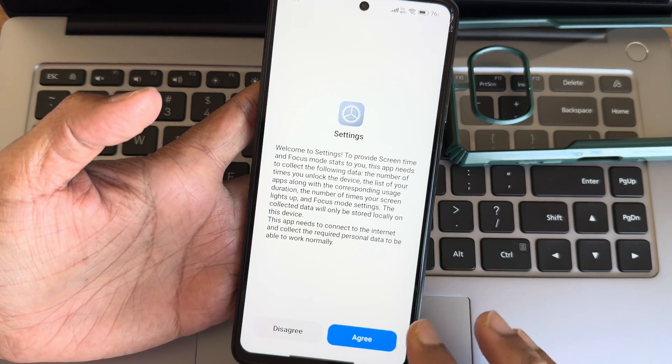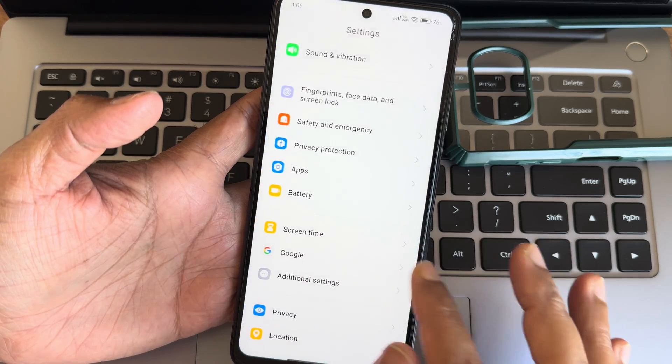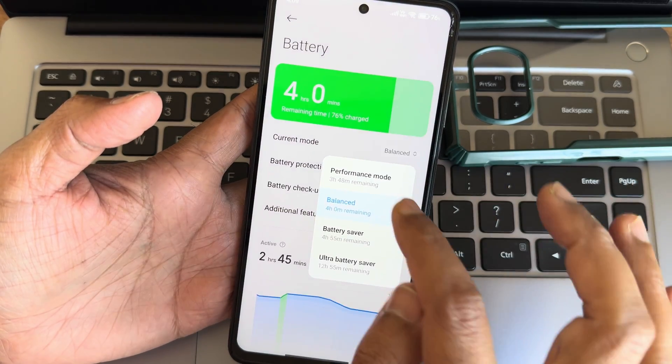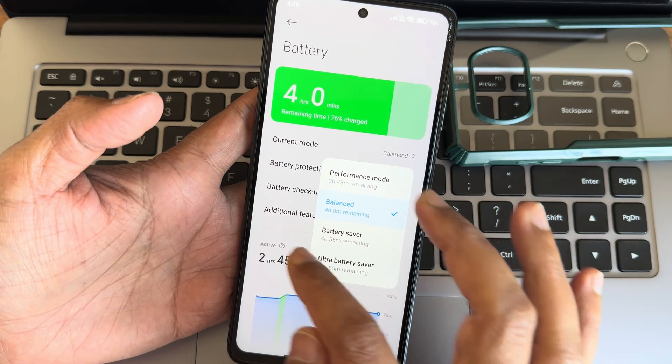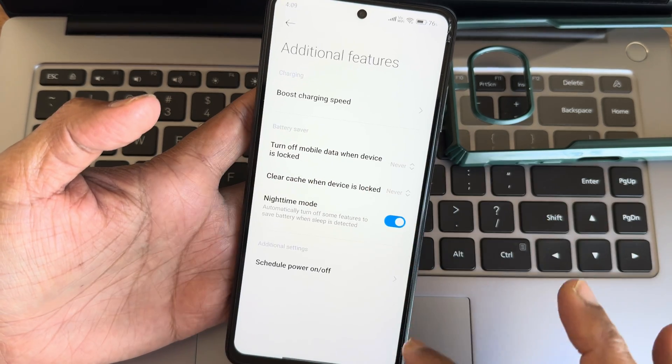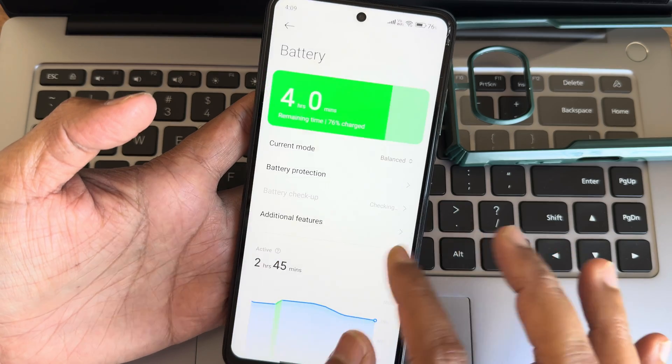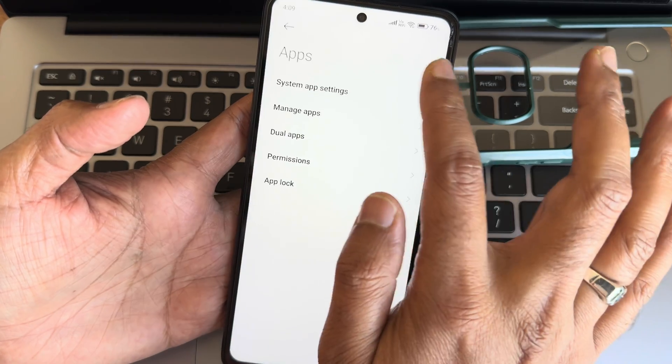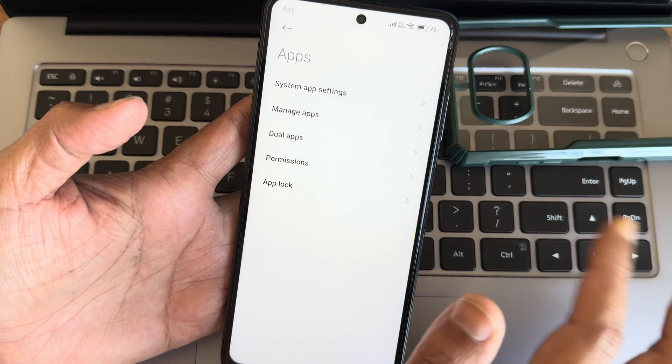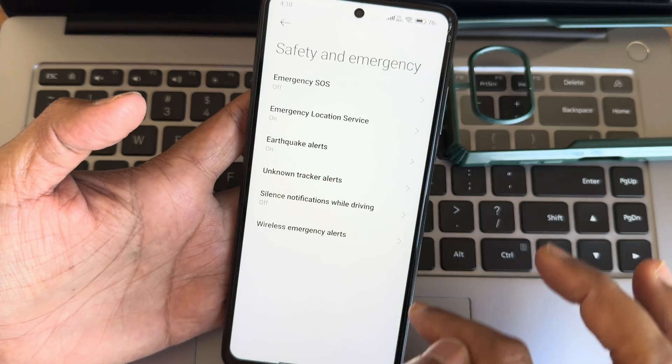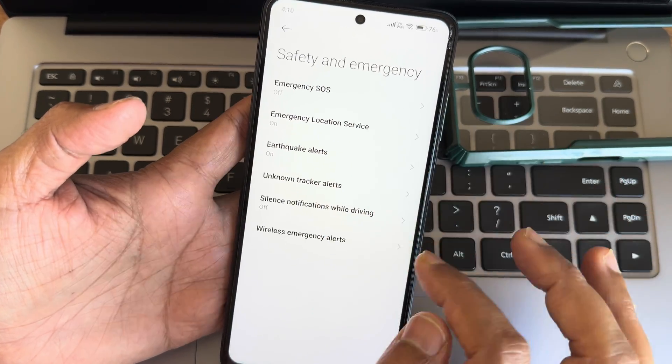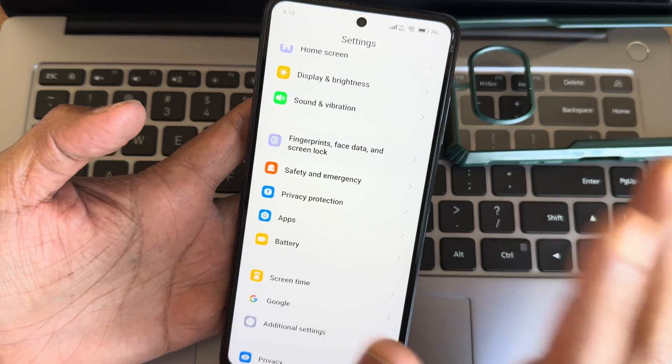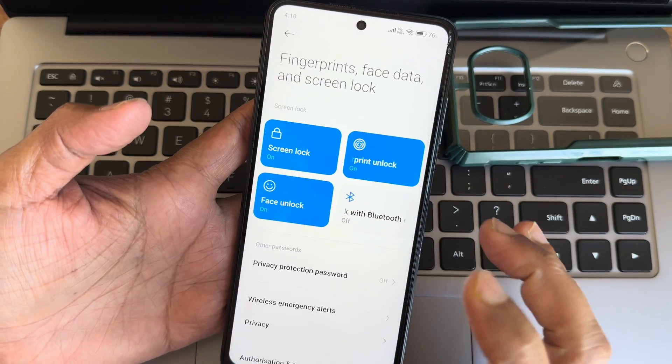Screen time is nothing but digital wellbeing. Battery settings, you get four options: performance mode, balance, battery saver, ultra battery saver. Additional features are also given. App settings, default apps you can choose from here. Safety and emergency, some are region specific, check out if it's available in your region.